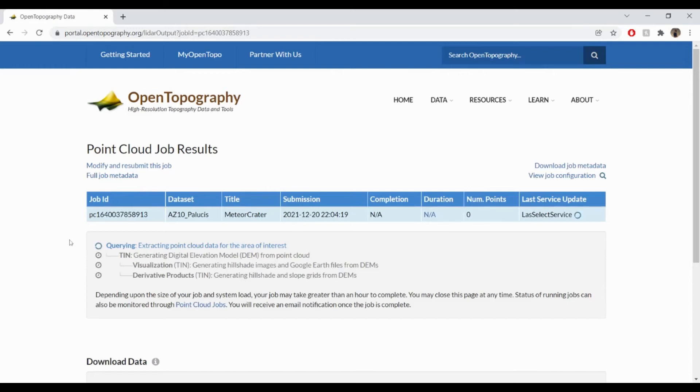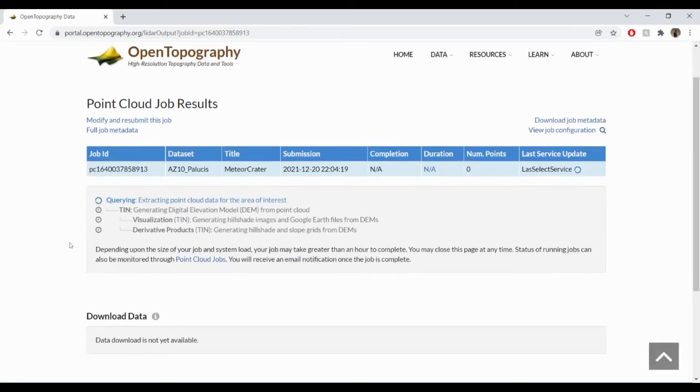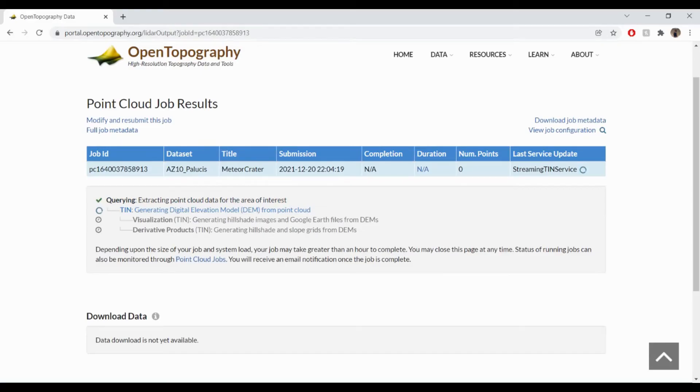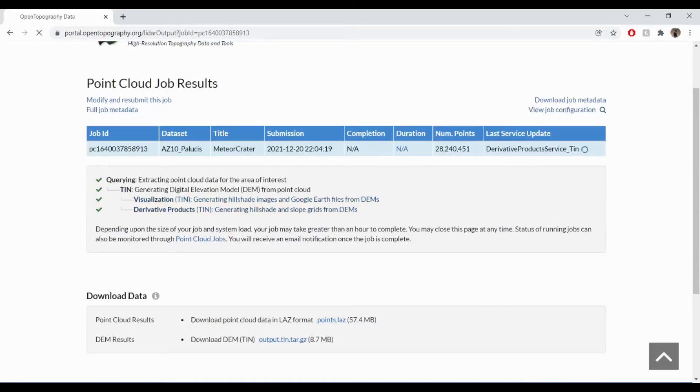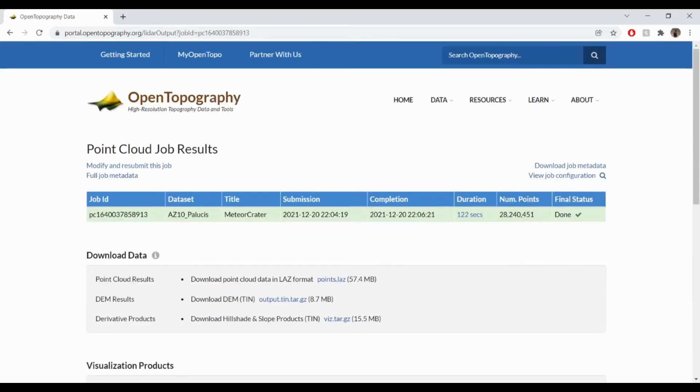You do not need to keep your browser window open when processing is running. Processing usually takes a few minutes, and this job in particular took 122 seconds to complete.